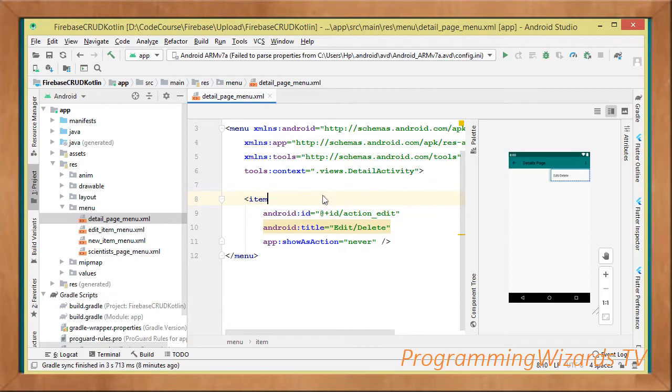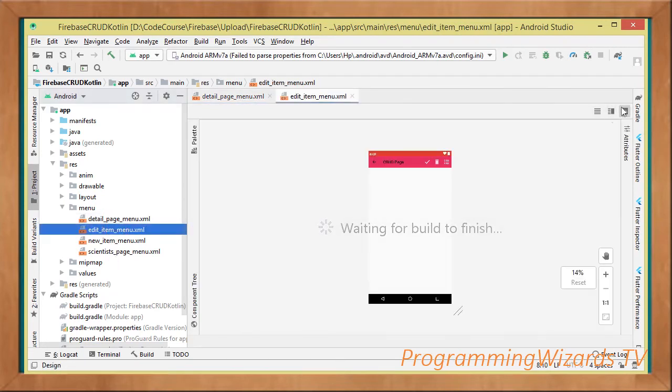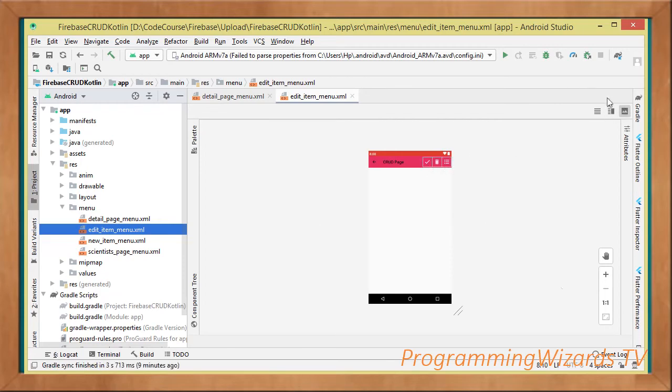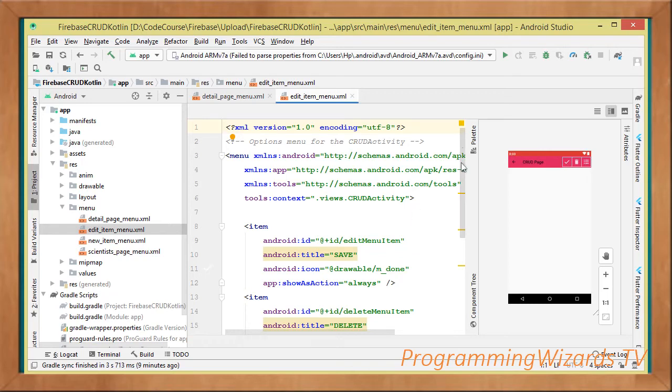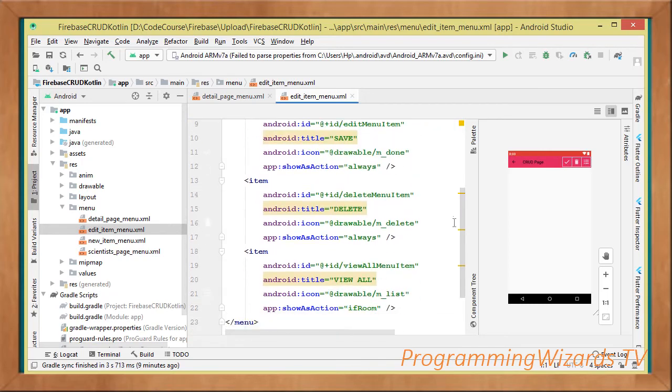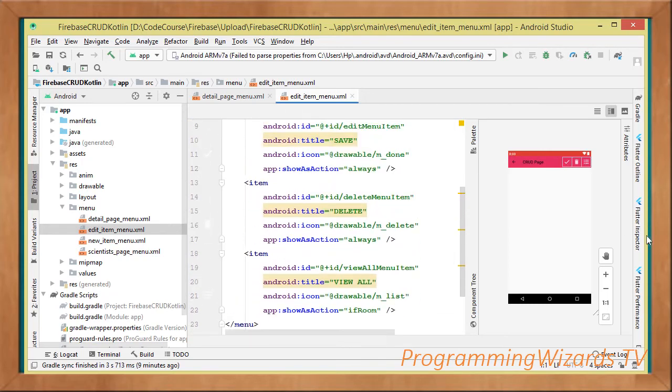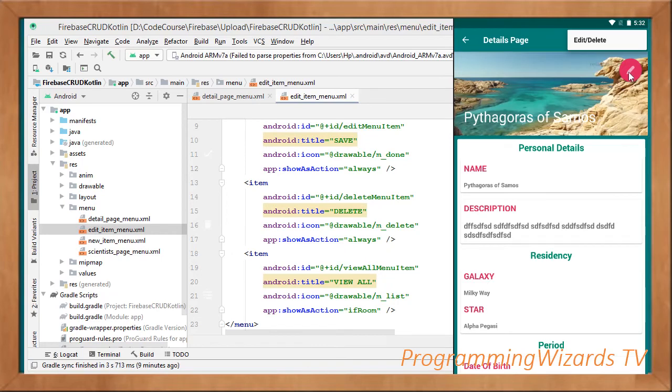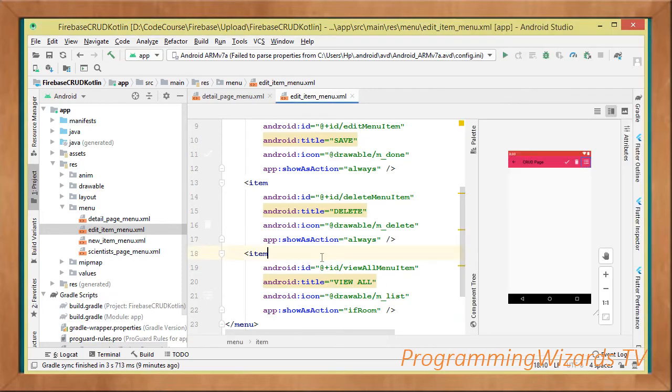That's our detail page menu. We also have the edit item menu. The edit item menu here we have three menu items: update, delete, as well as list. If we come over to this particular page, to the editing page, you can see them. These are toolbar menus.